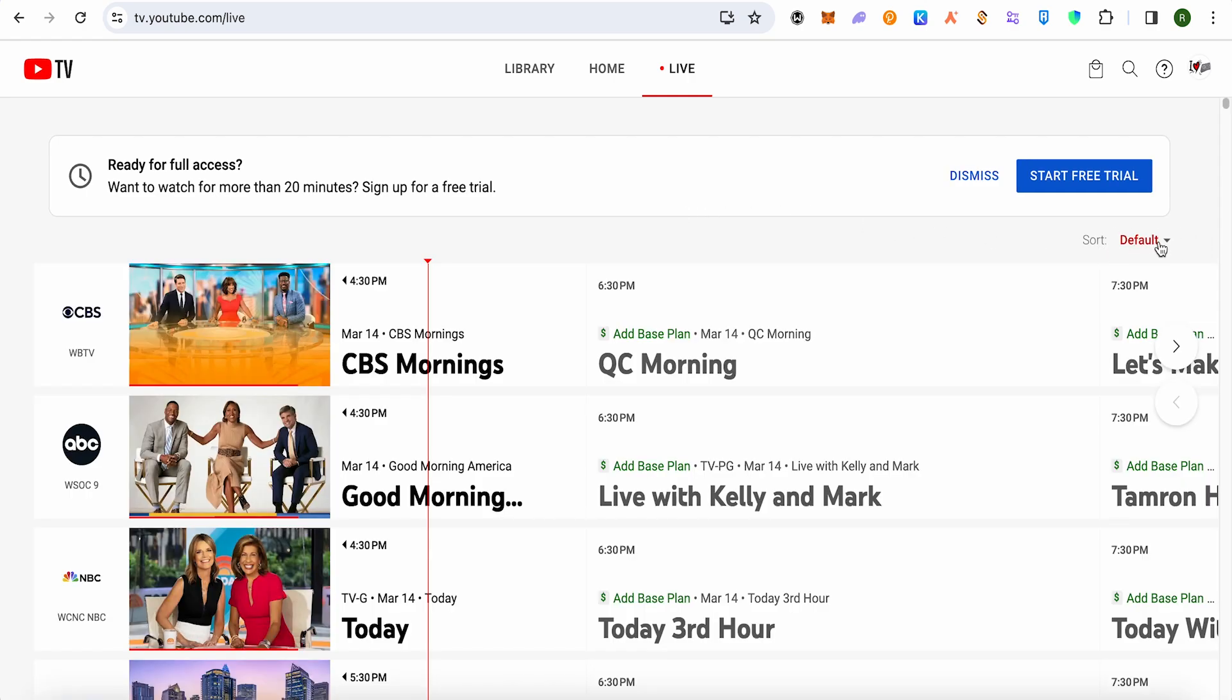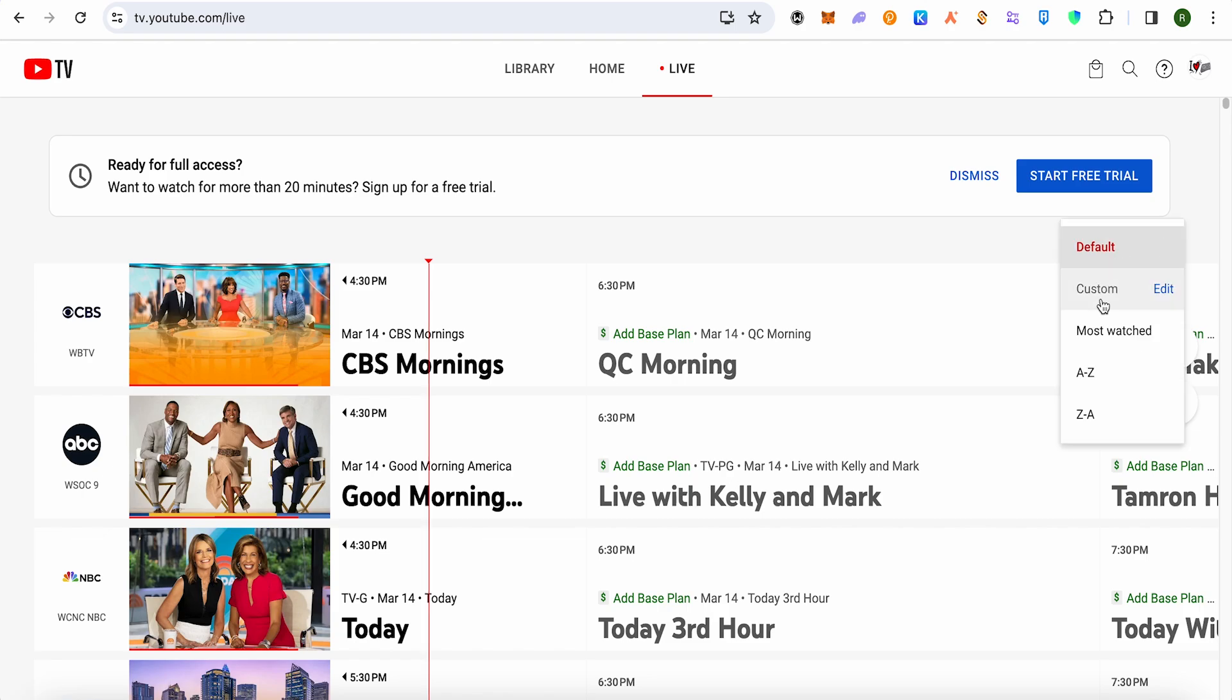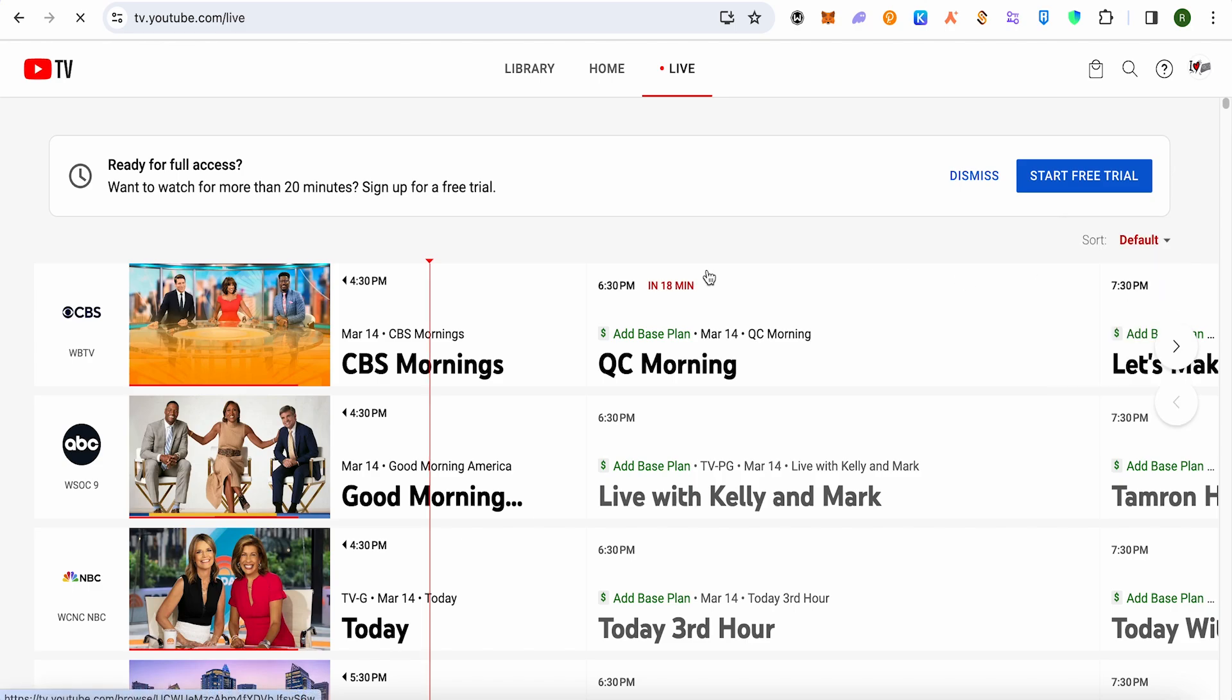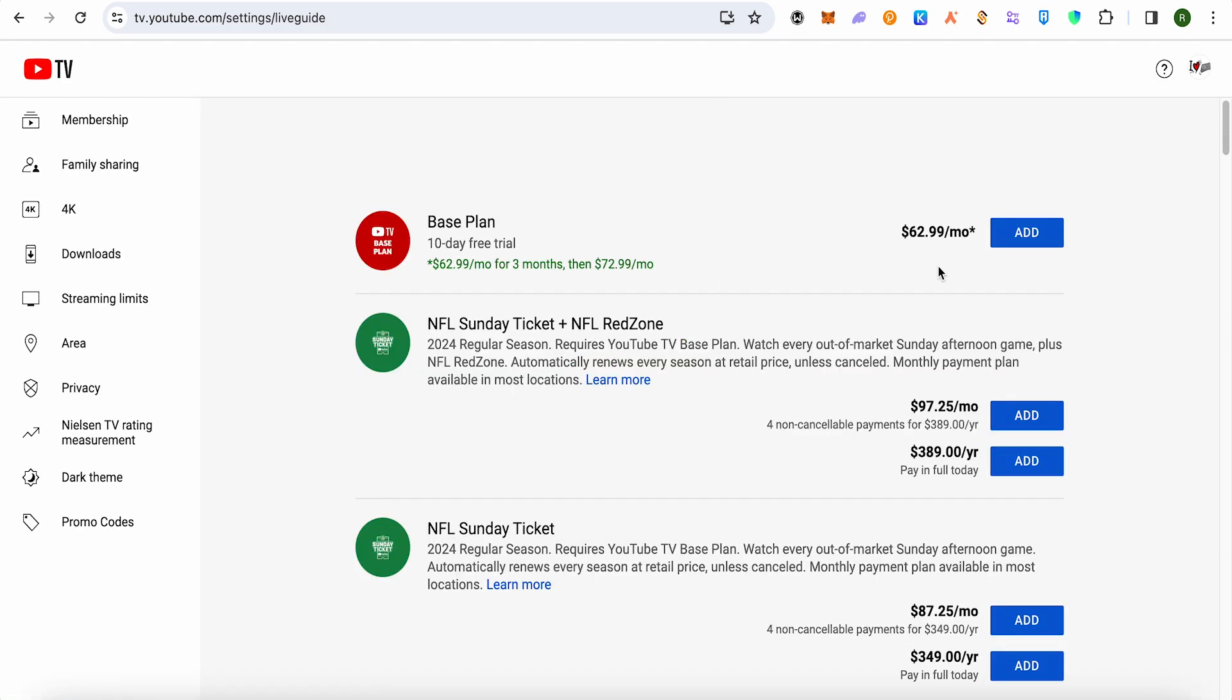Simply click on it. Now you will find the option of Edit right beside the custom section. Just click on Edit, wait for it to load, and this is where it will take you.